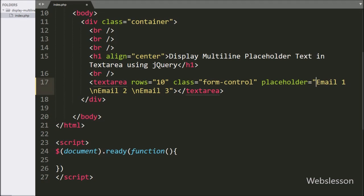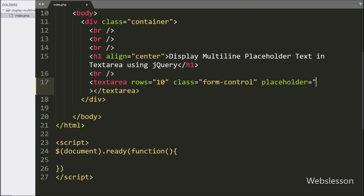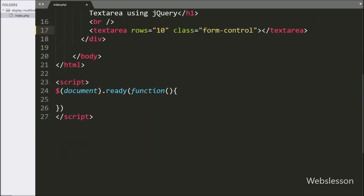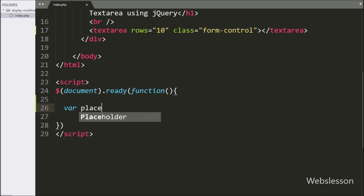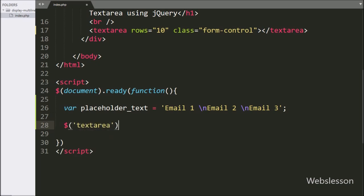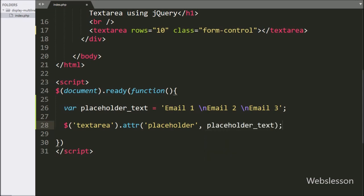To solve this problem, we go to the index page and from the textarea field we first remove the placeholder text. Next, we go to the jQuery code section. Here we create one placeholder text variable set to 'email 1\n', 'email 2\n', and 'email 3'. Below this, we write: $('textarea').attr() with two arguments — in the first argument we write the placeholder attribute, and in the second argument we write the placeholder text variable. So when the page loads in the browser, this code will put multi-line text in the placeholder attribute.